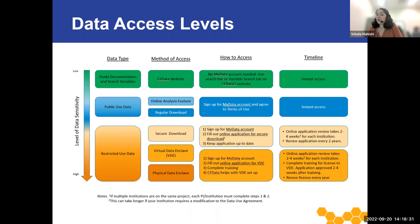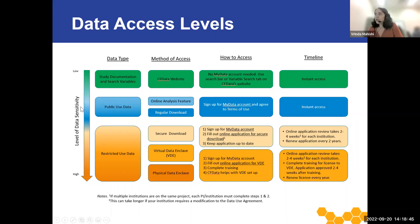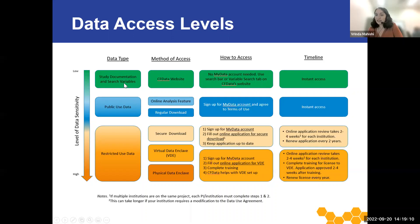Here we have a general overview showing the data type, method of access, how to access each data type, and the timeline. From the arrow on the left, you can see that the colors going from green to blue to orange represent increasing sensitivity of the data and therefore more restricted. The green boxes represent accessing study documentation and searching study variables — a great first step when exploring the data and deciding which data set you may want to use for your analysis. You would access this information directly on the CFData website and download it instantly.